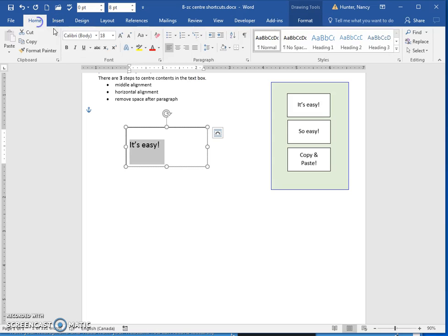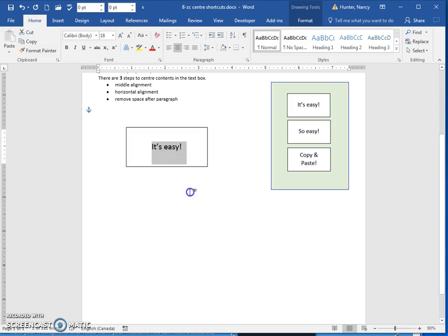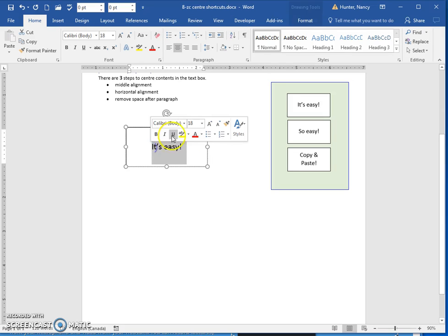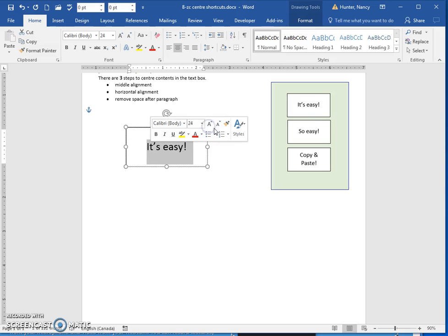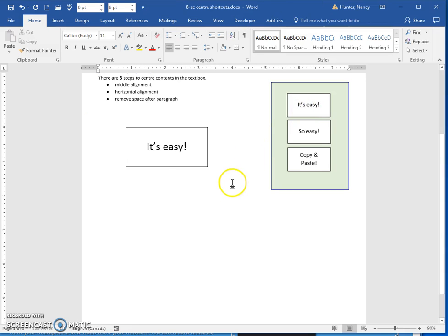You know that you're going to align it with the middle and you're going to make it horizontal alignment, and you're going to take the paragraph spacing after out. I'll just make that a little bit bigger just to kind of match that.